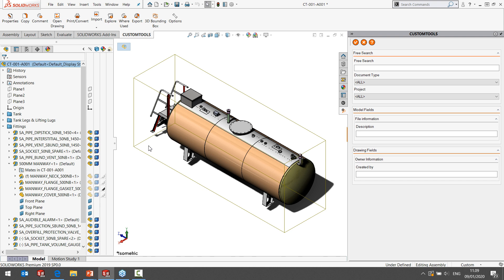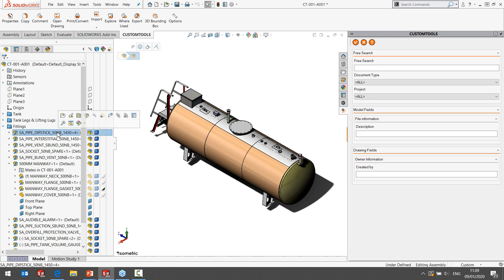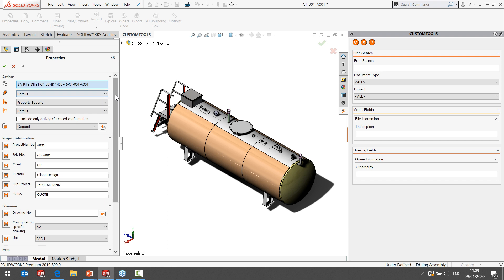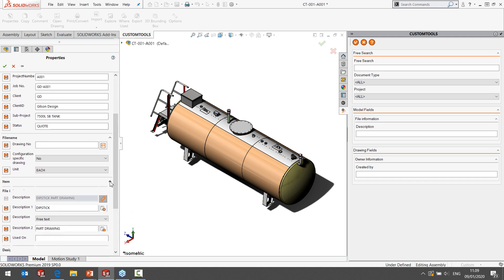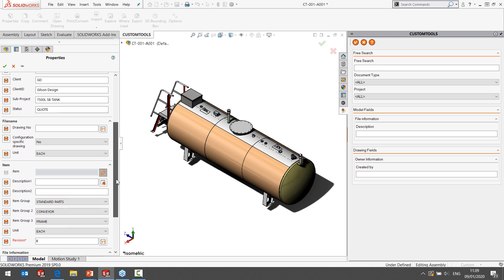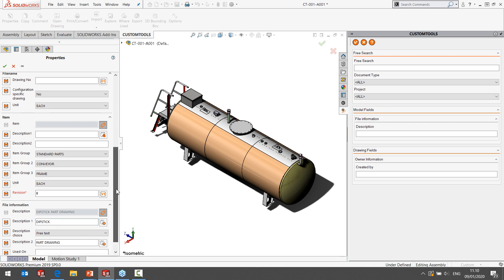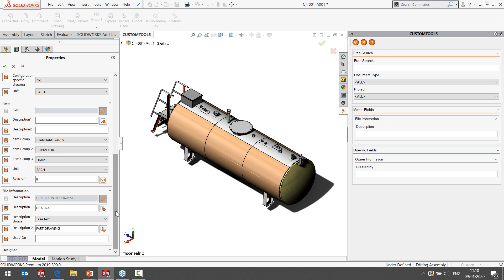Going briefly back to the Custom Tools data model — this is the way we use Custom Tools to define custom properties within CAD. We're going to use two fields today: the revision and the description of the actual items, which we're going to export into Odoo. This is how you use Custom Tools to fill in and maintain data in CAD.